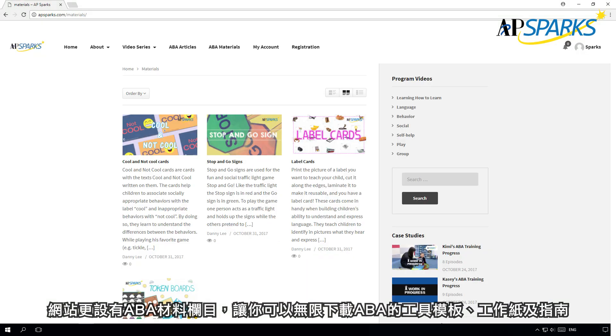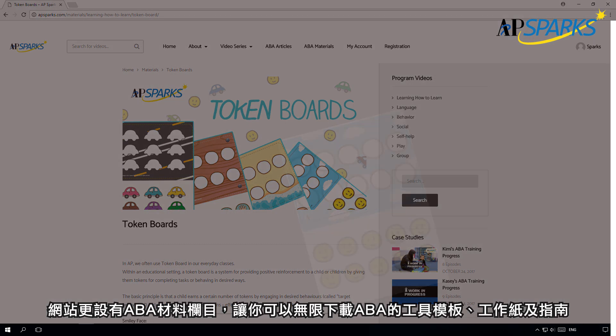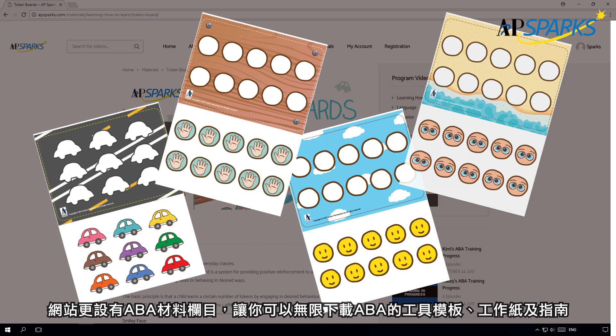The website also includes an ABA material section, where you can download unlimited ABA tool templates, worksheets, and guidelines.